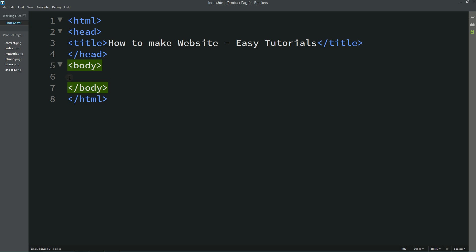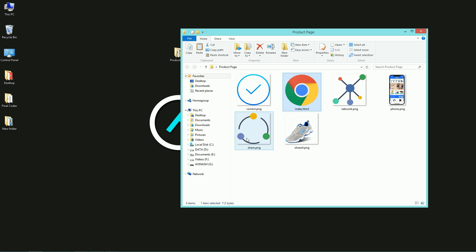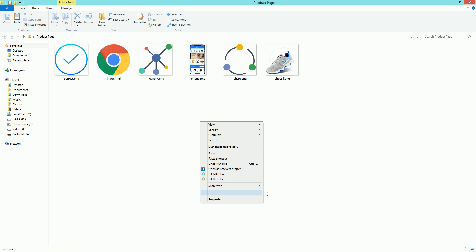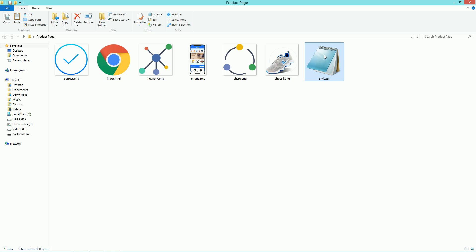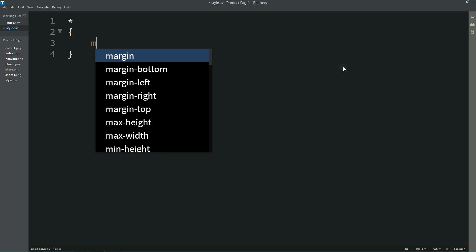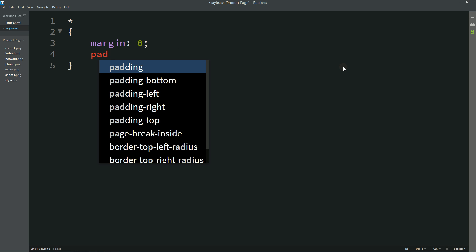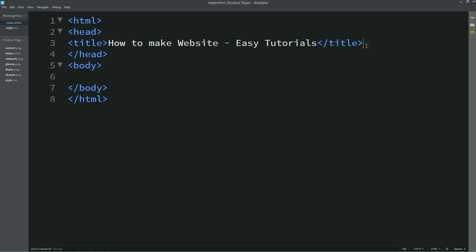Now come back to the folder and here we will create one more file for CSS. Create a new file and rename it as style.css. Open it with the text editor. First I will write: star, margin 0 and padding 0. Now we will connect this HTML file with CSS.